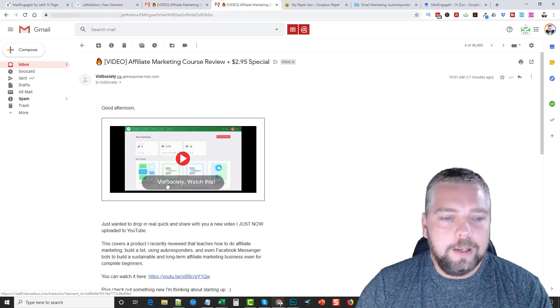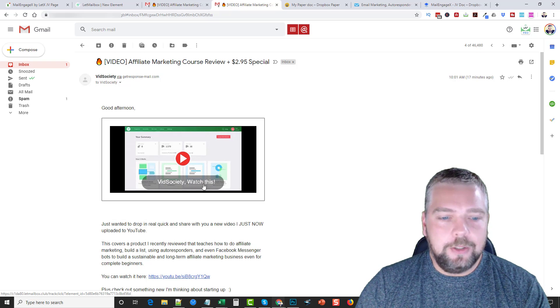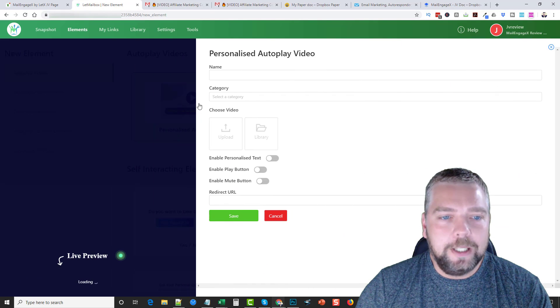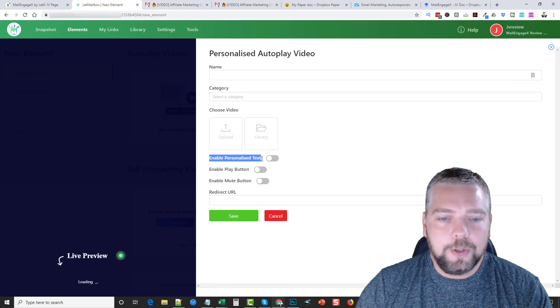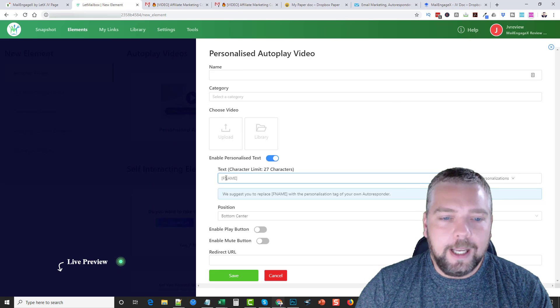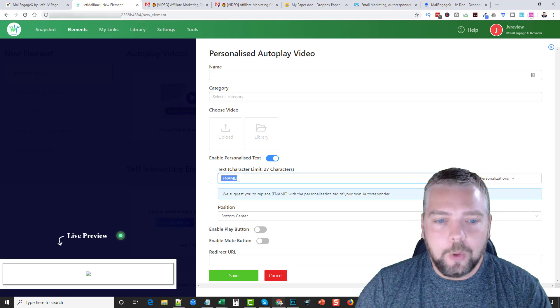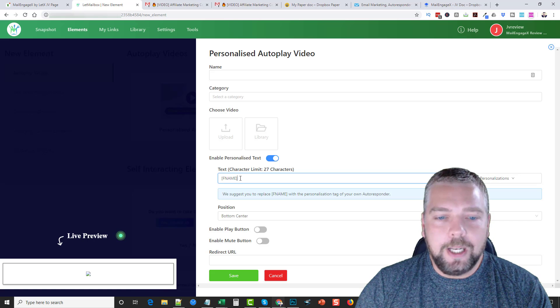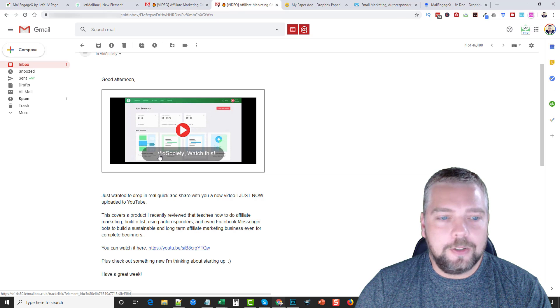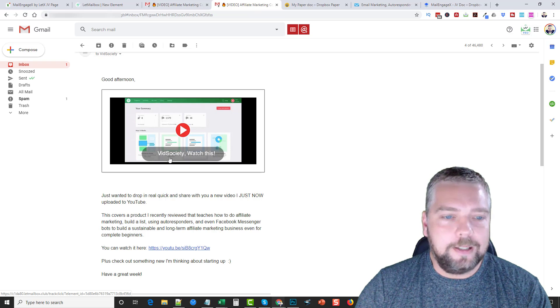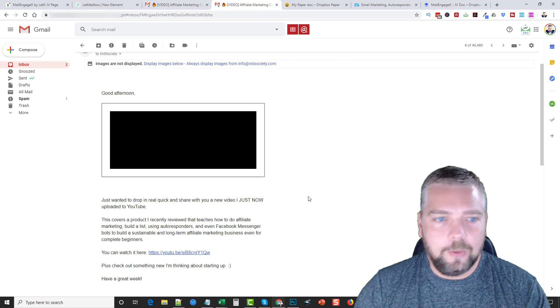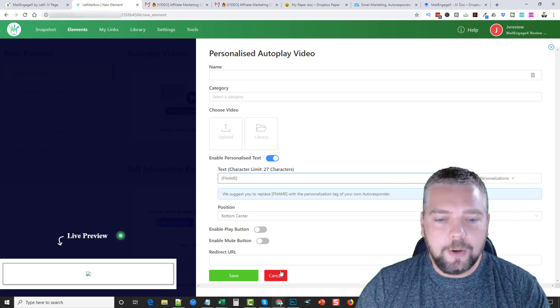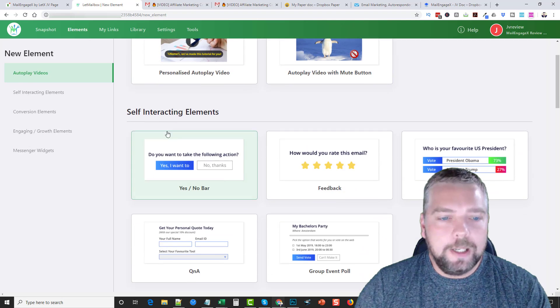Here's the one where I added personalization to it. I have GetResponse, and so when I created this video, let me just go in here and click on this. You can see here you can enable personalized text. If I click this, I can add whatever my GetResponse code is for personalizing the first name, and then you can add a little bit of text after it up to 27 characters, and that's what will show up in the email right here. So this is my first name and then I added 'watch this' to it. And so when they got this email it says Vid Society watch this, or you know if her name is John it'll say John watch this, so really gets their attention.